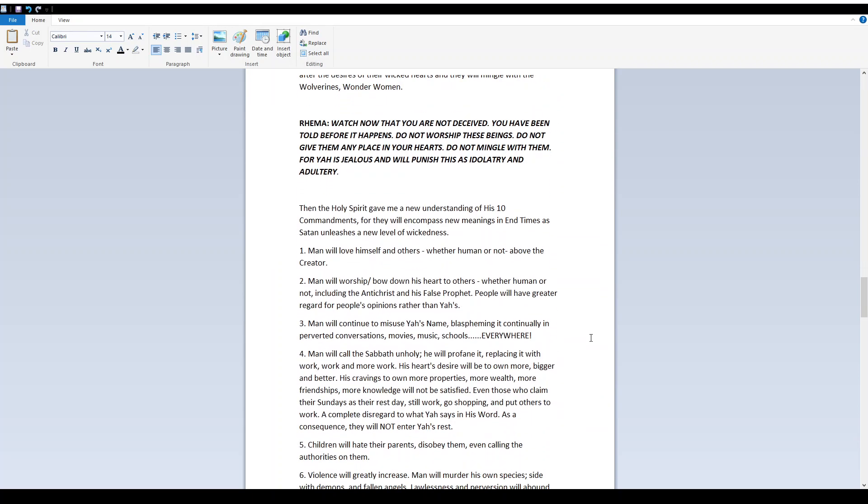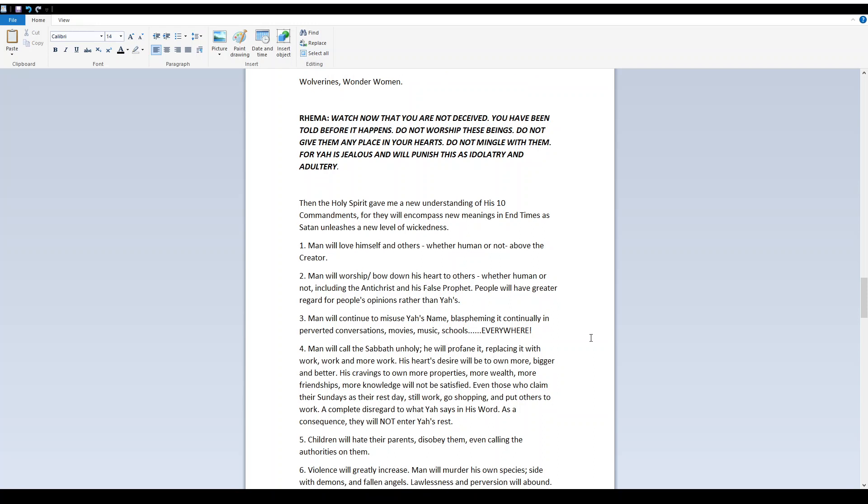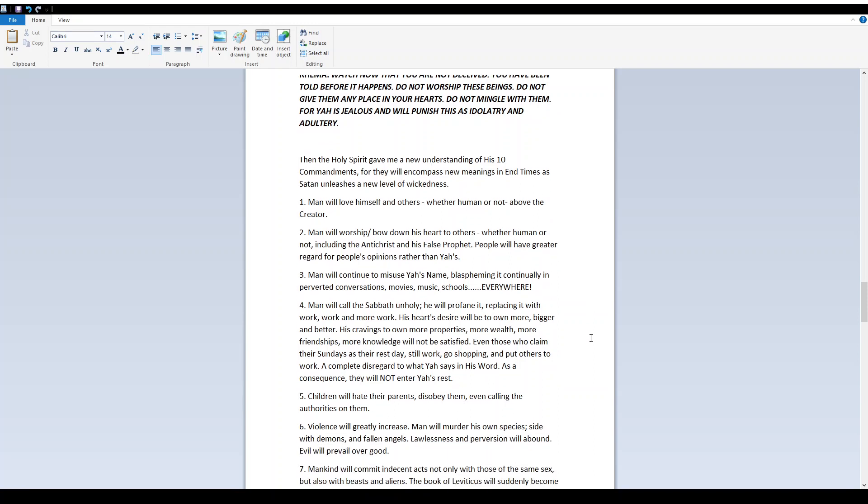Then the Holy Spirit gave me a new understanding of His Ten Commandments. For they will encompass new meanings in end times as Satan unleashes a new level of wickedness. 1. Man will love himself and others, whether human or not, above the Creator. 2. Man will worship, bow down his heart to others, whether human or not, including the Antichrist and his false prophet.